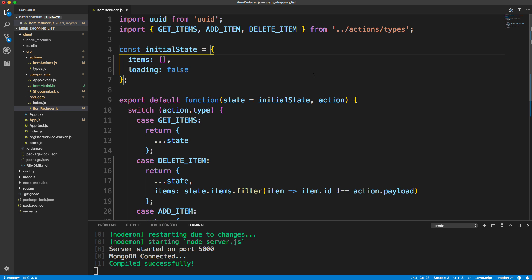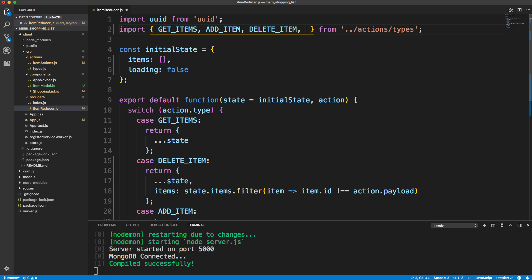The reason for this is because when we fetch data, it could take a couple milliseconds to get, and loading will be set to false by default. But once we make that request, we want it set to true. And then when we get the data back, we want it set back to false. We're going to have one more type called items_loading, so I'm going to bring that in here.